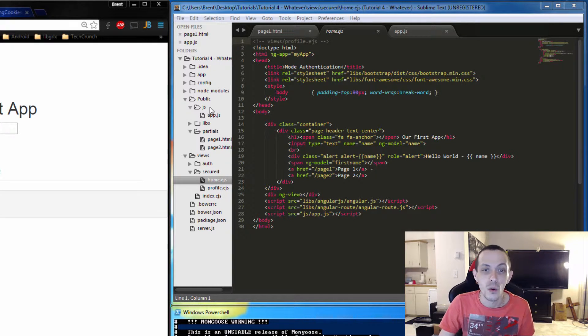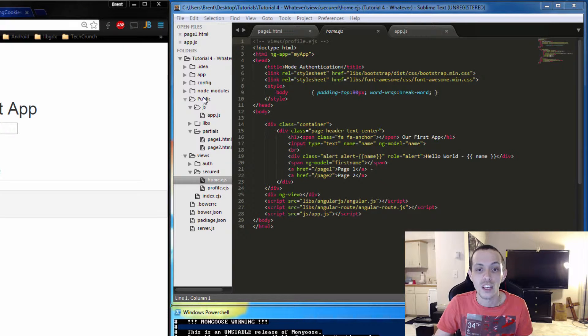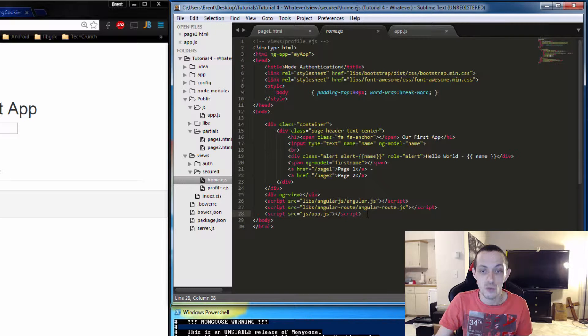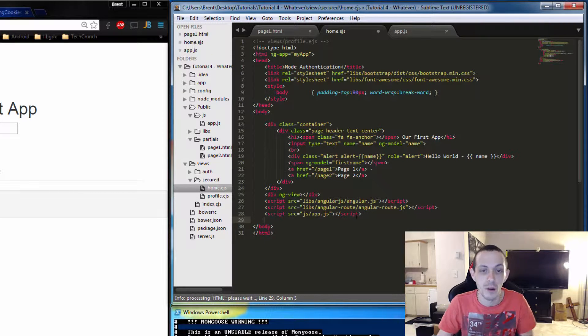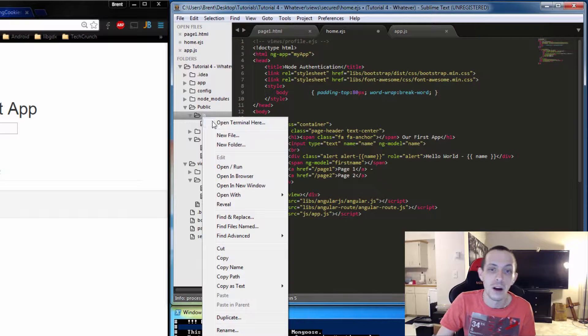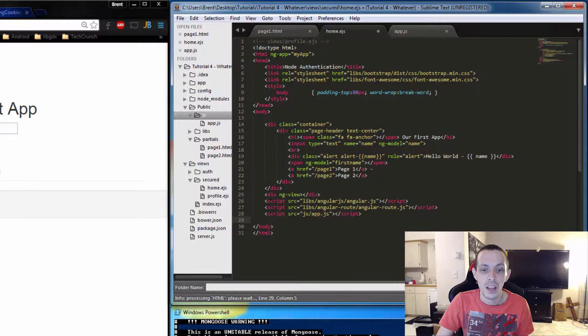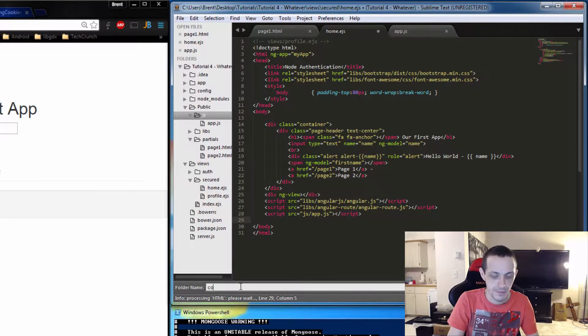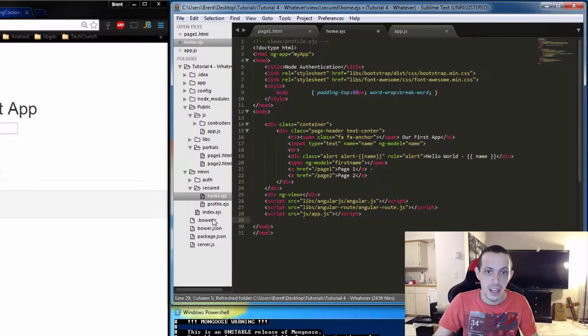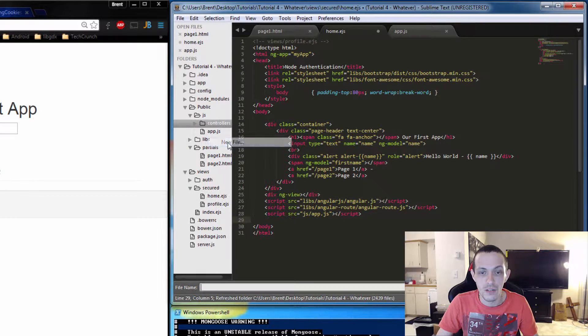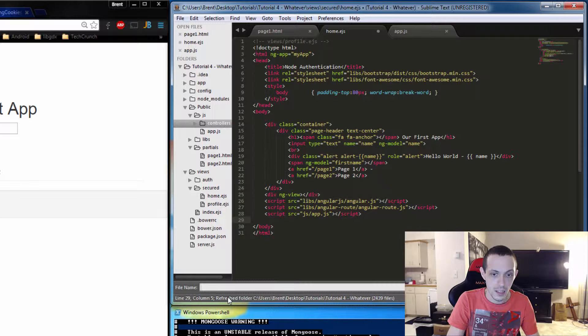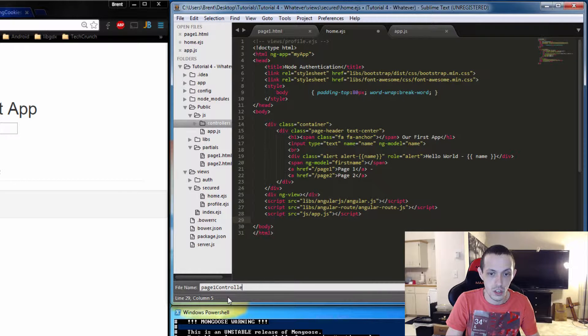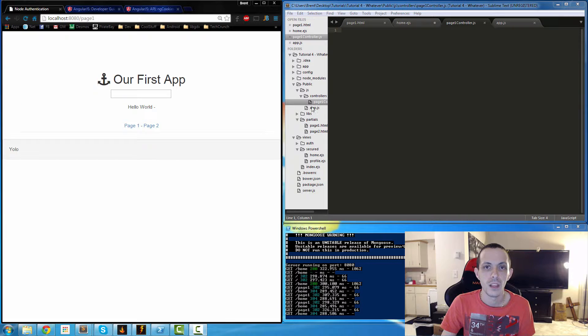So in order to create a controller, I'm going to show you the best way at least I know how. We could just write the controller in a script right here, but I'm going to create a new folder called controllers in our js folder, and then I'm going to create a new file called pageOneController.js.